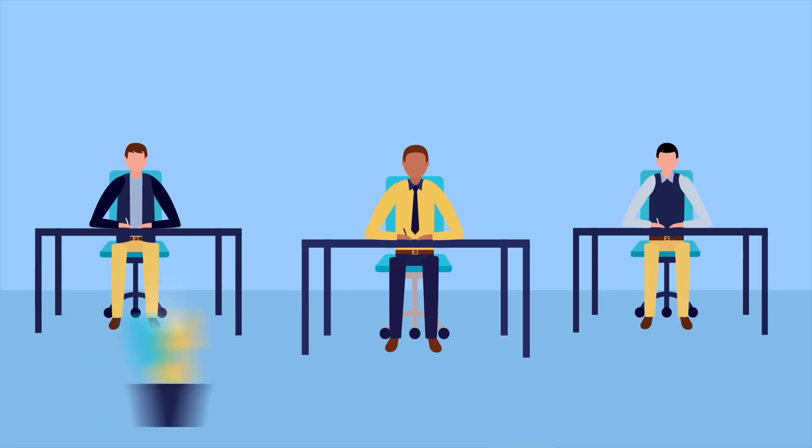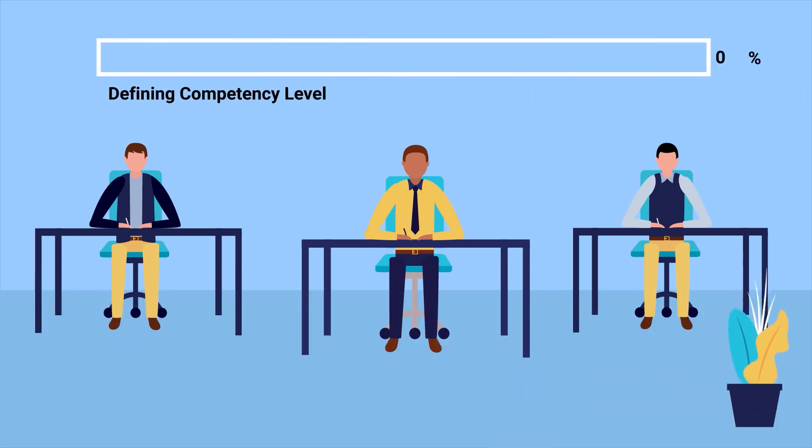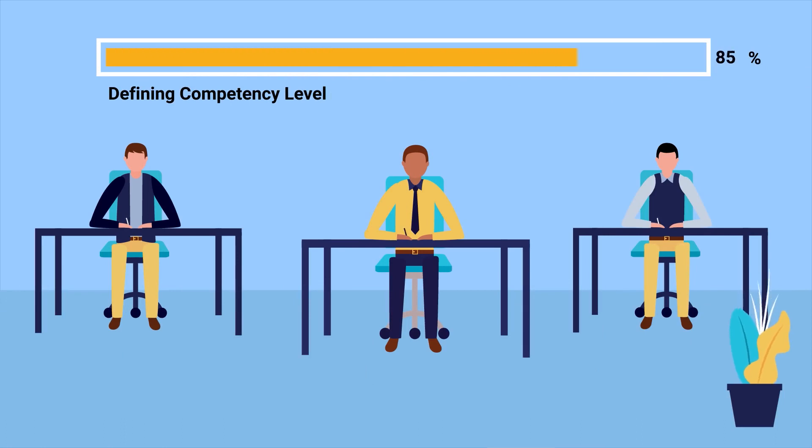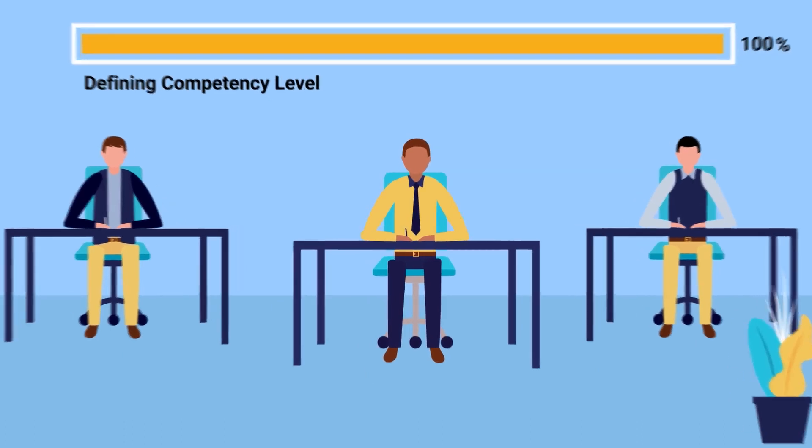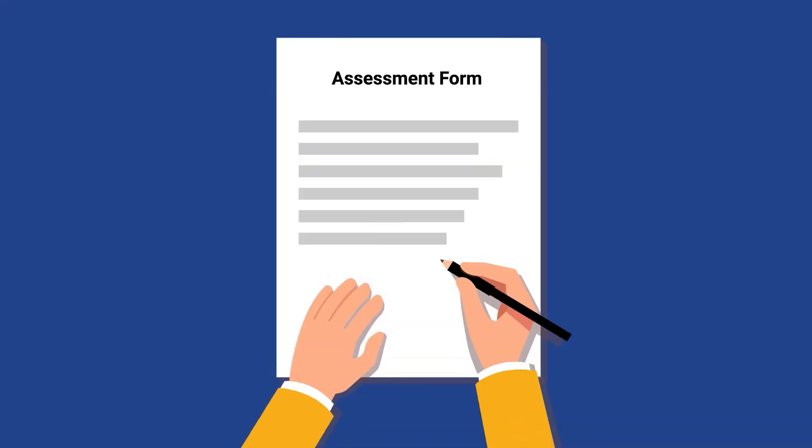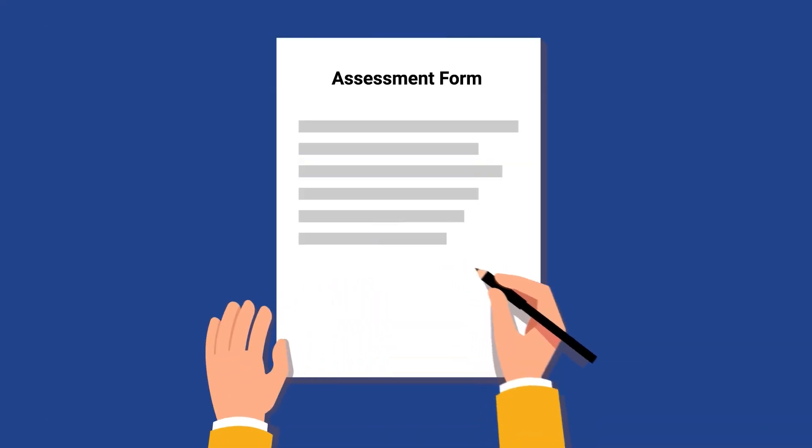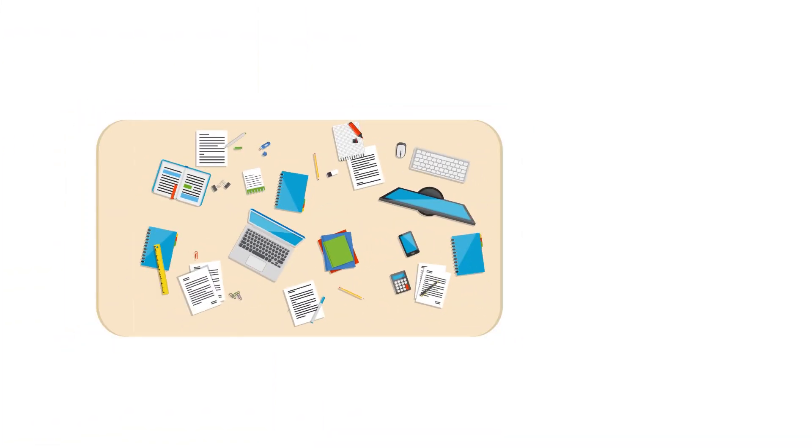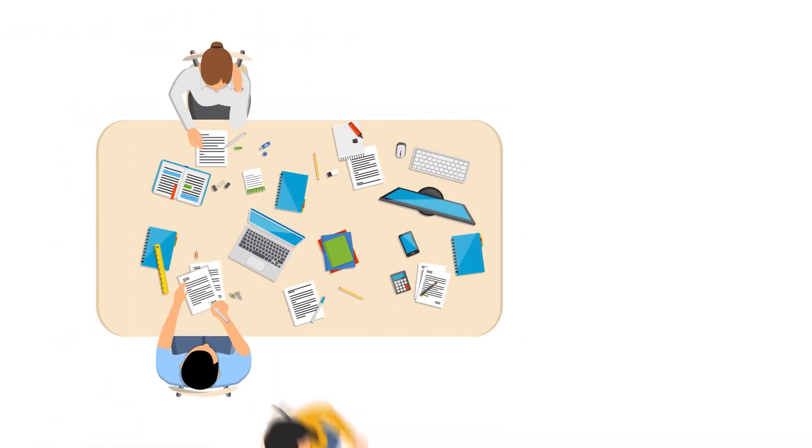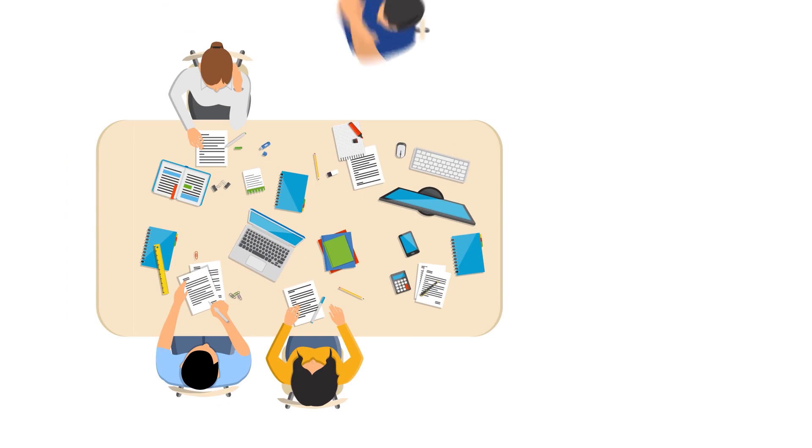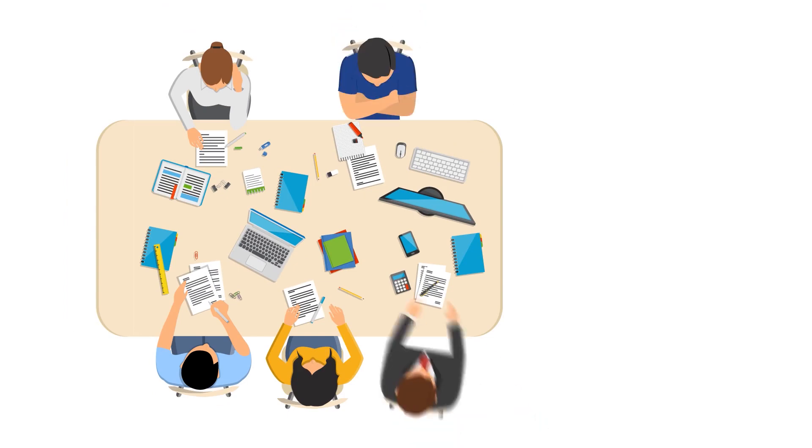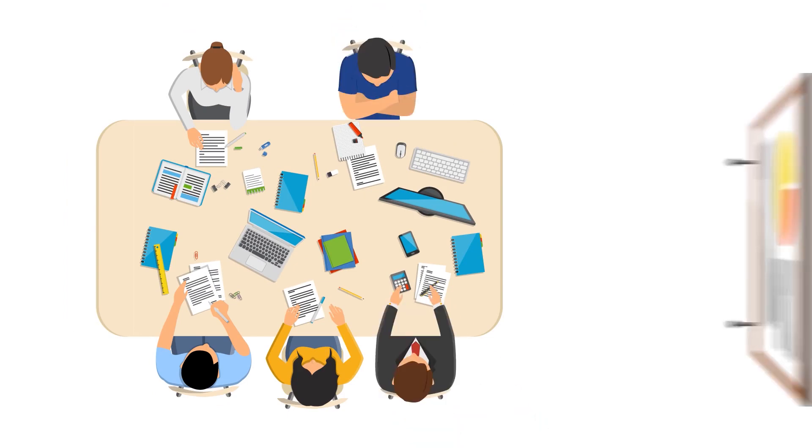A good company should measure the competency level to their employees to ensure they perform the job well. Currently, most of these processes are managed manually and require lots of data collection, coordination, consolidation, and analysis.